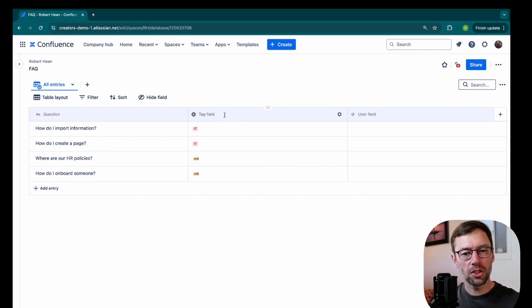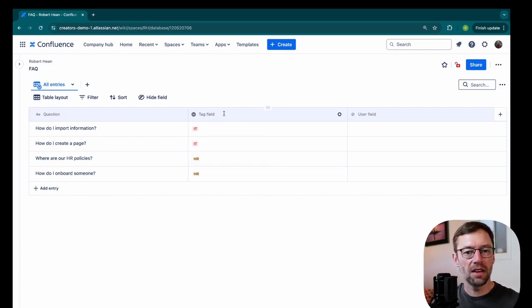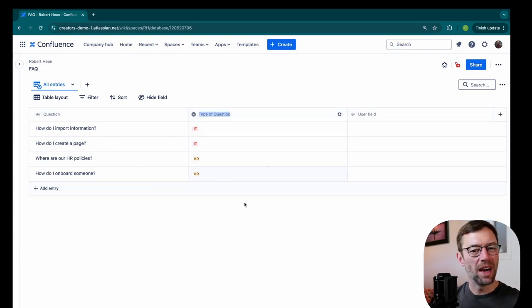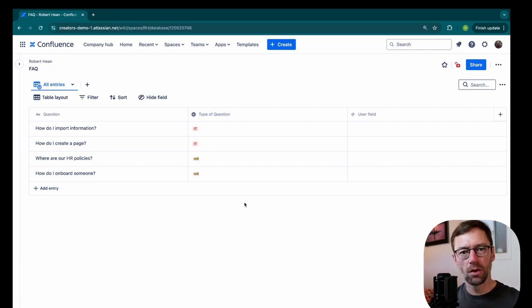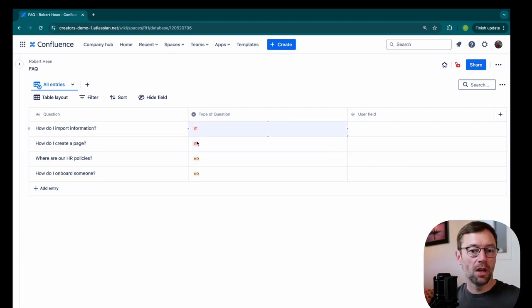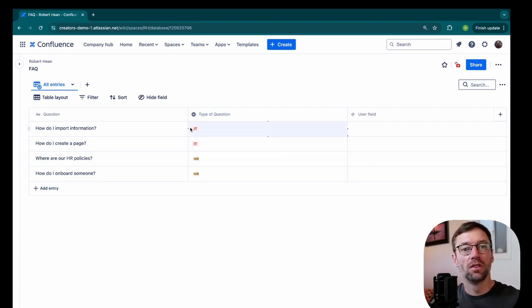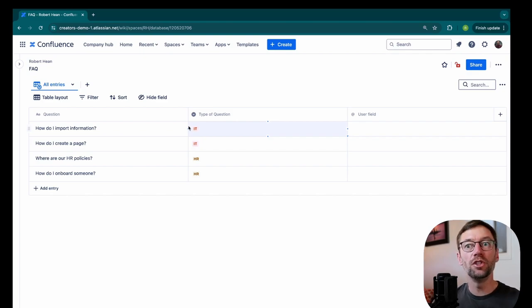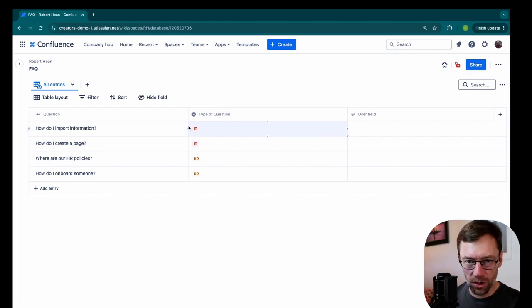And then I'll just click in the name of this field, tag field, and name it type of question. You might also call it category or team. But this is what will help someone figure out, oh, this question relates to IT or HR or engineering or any other type of question you can come up with.